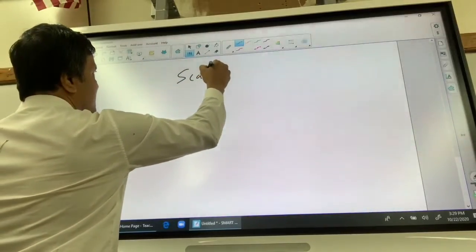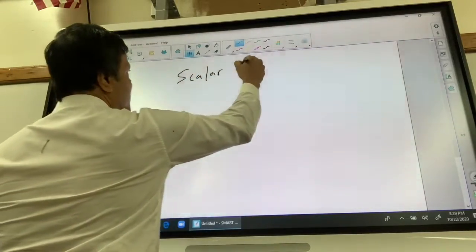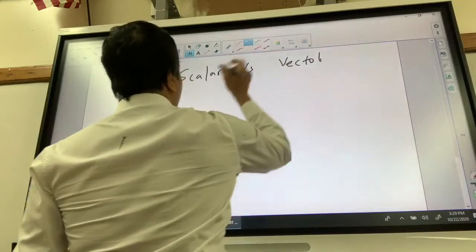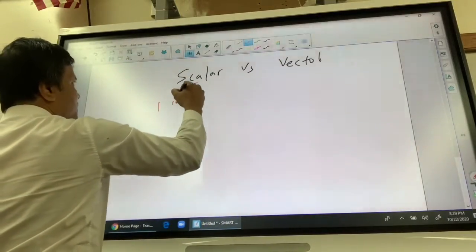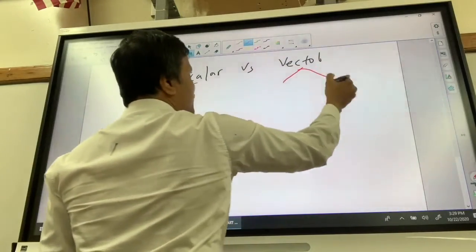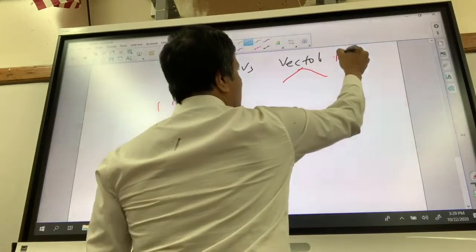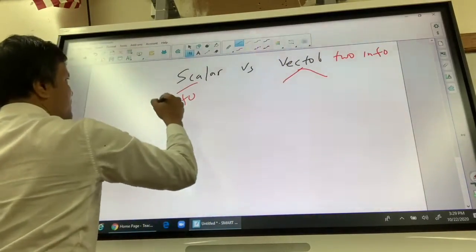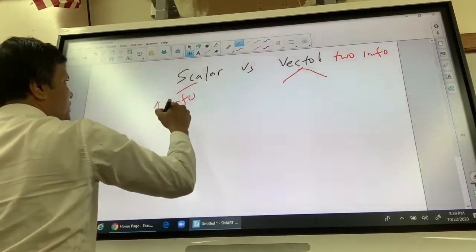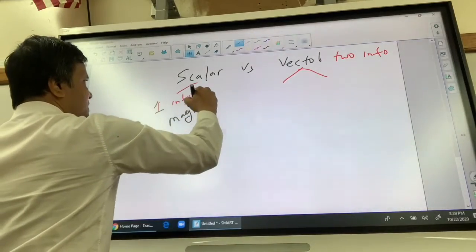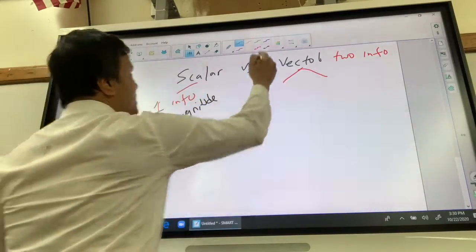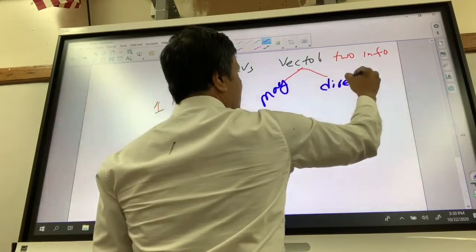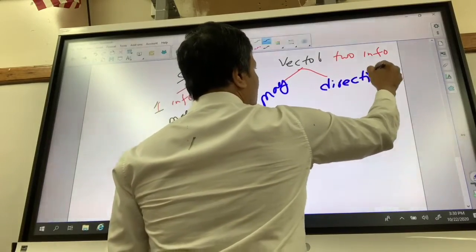Let's write scalar versus vector. Scalar gives you only one information, while vector gives you two info. Scalar gives you only magnitude, and vector gives you both magnitude and direction. For example, an arrow.